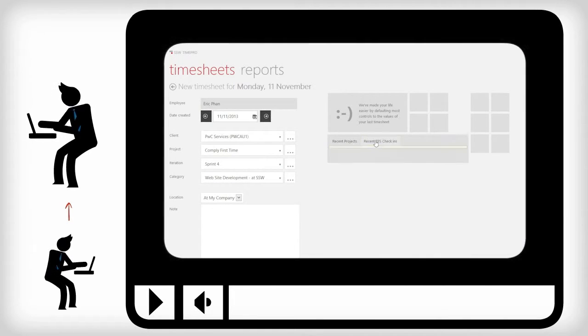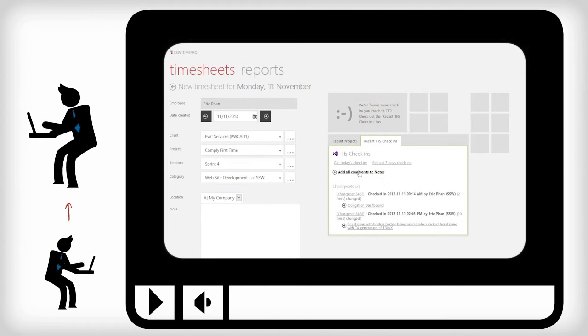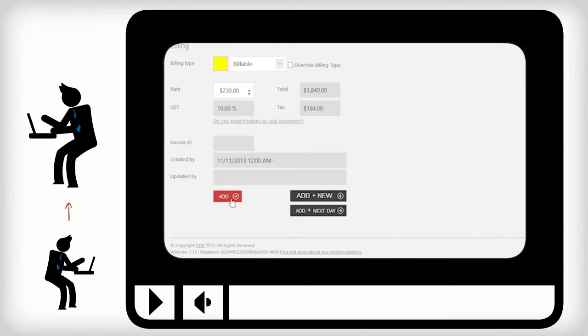At the end of the day, he gets an email to remind him to enter his timesheets, clicks a link, and presses confirm.